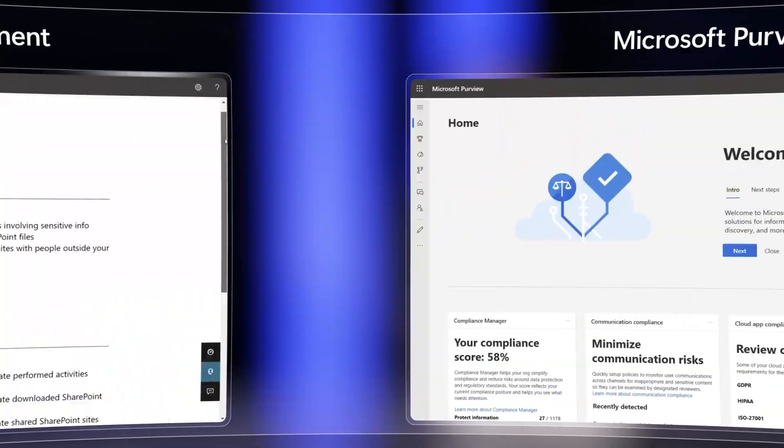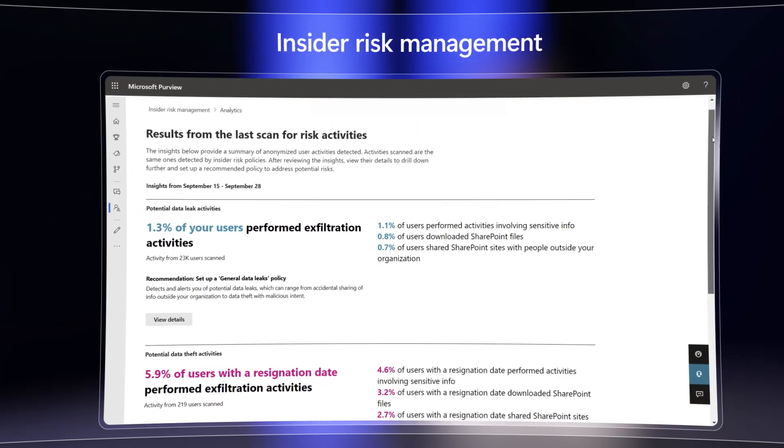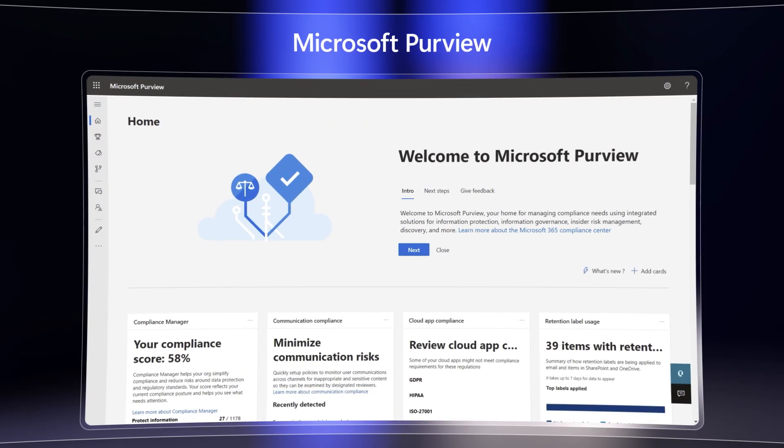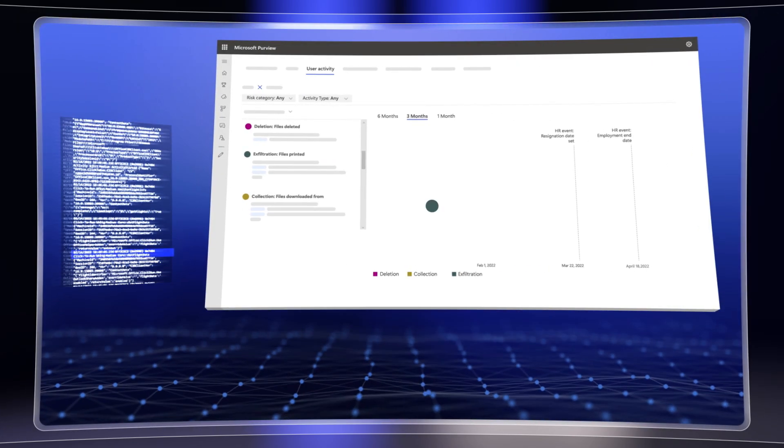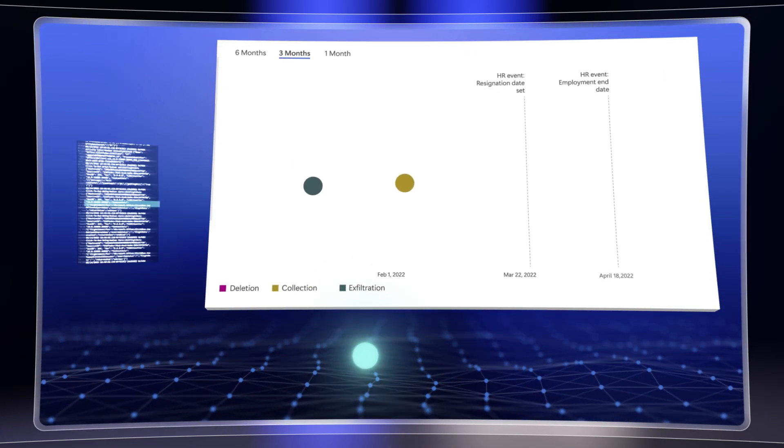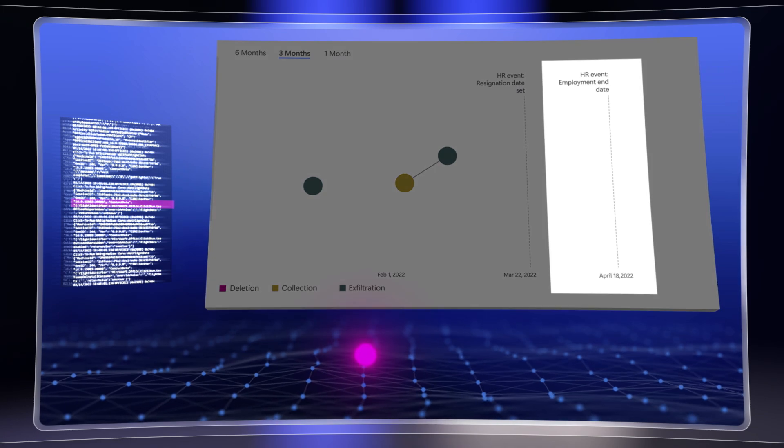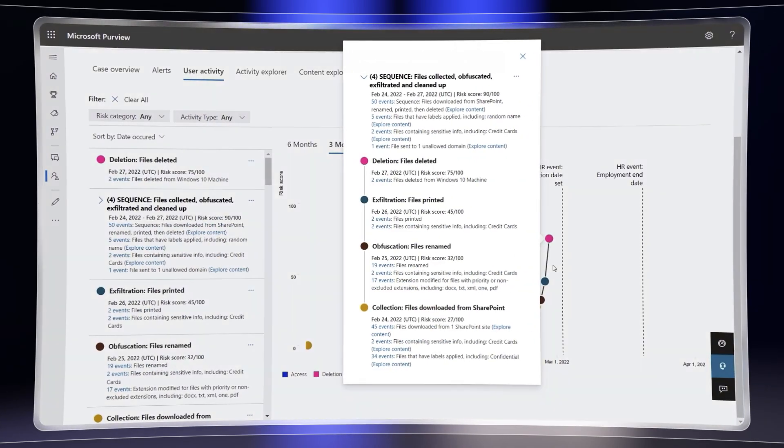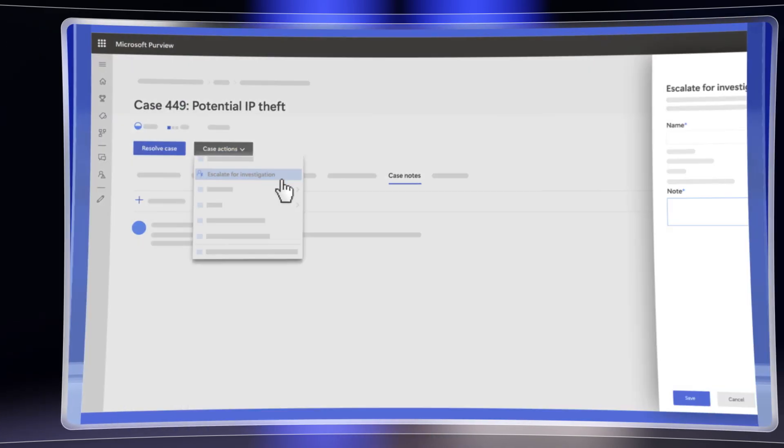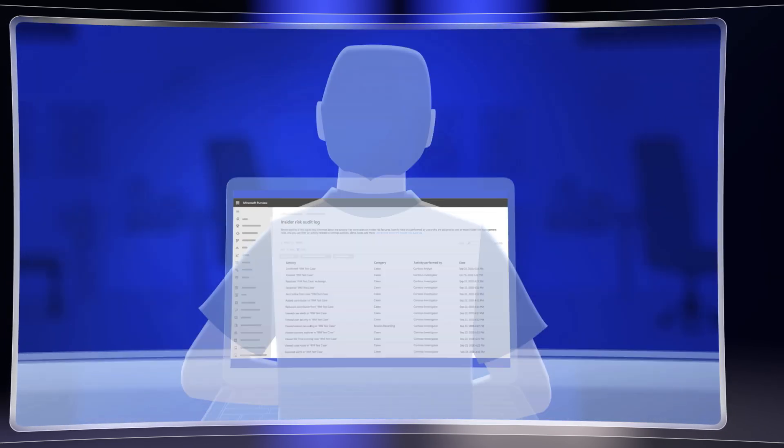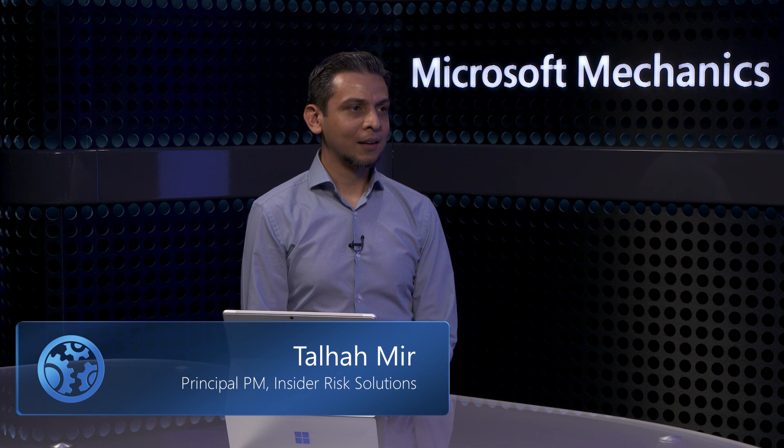Up next, with more and more organizations now supporting hybrid work scenarios and managing employee turnover, we're going to kick off a new series for the latest privacy-enabled insider risk management solutions that are now part of Microsoft Purview. We'll show you how these use machine learning to automatically identify high-risk incidents such as data theft, and how they provide the context and workflow you need for the right stakeholders to take appropriate measures. I'm joined today by Tal Amir from the Microsoft Purview engineering team. Welcome to Mechanics.